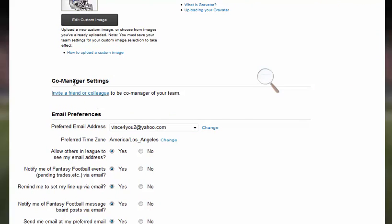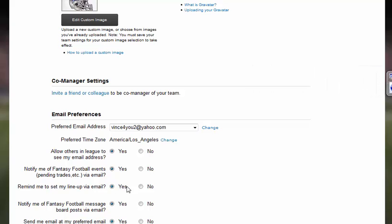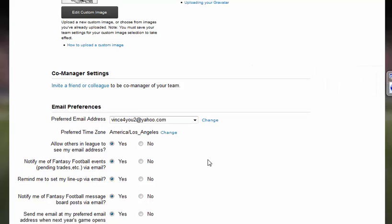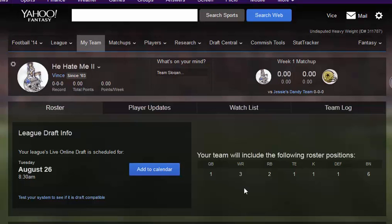So I'm back to my original picture that's going to show on my helmet. The rest of the stuff I kind of leave alone — you know, allow others in the league, etc. I just kind of put yes to all of them, but it's up to you the way you want to do it. And then when you're done you just click save and it's going to take you back to your page.